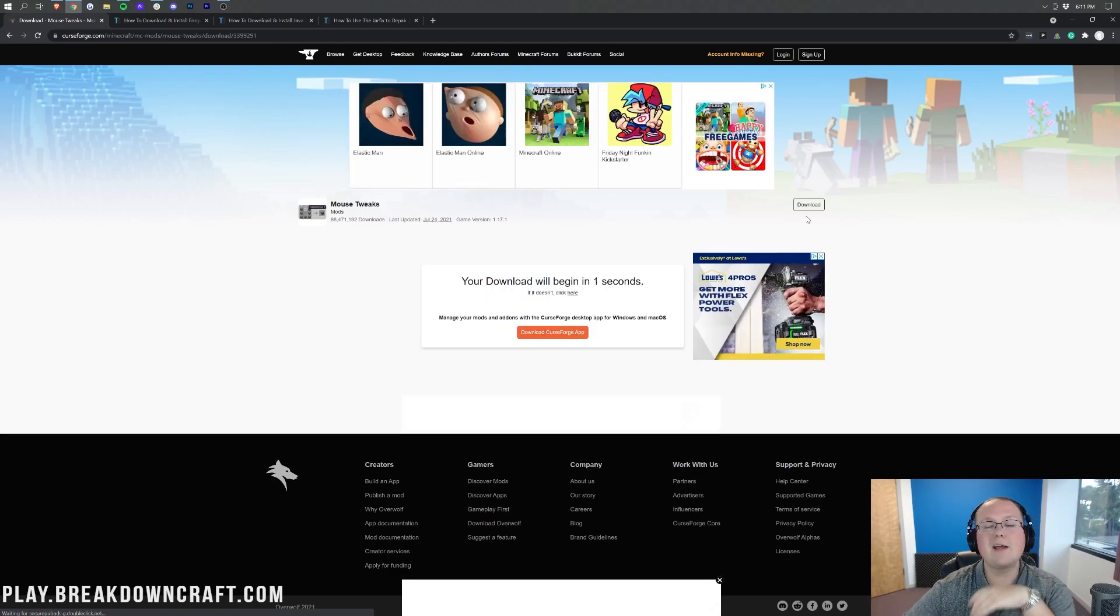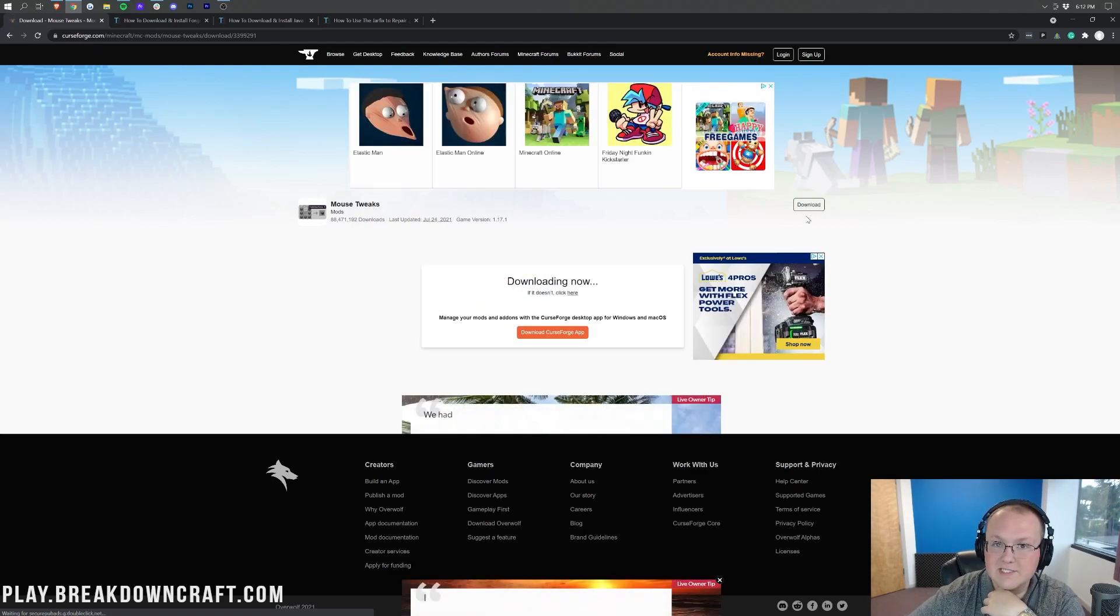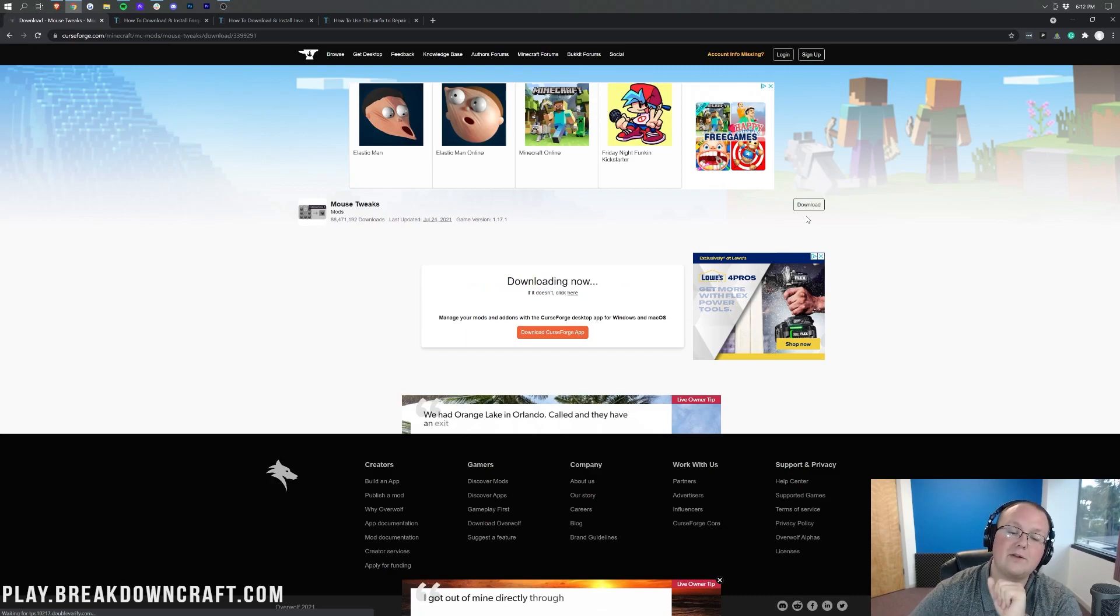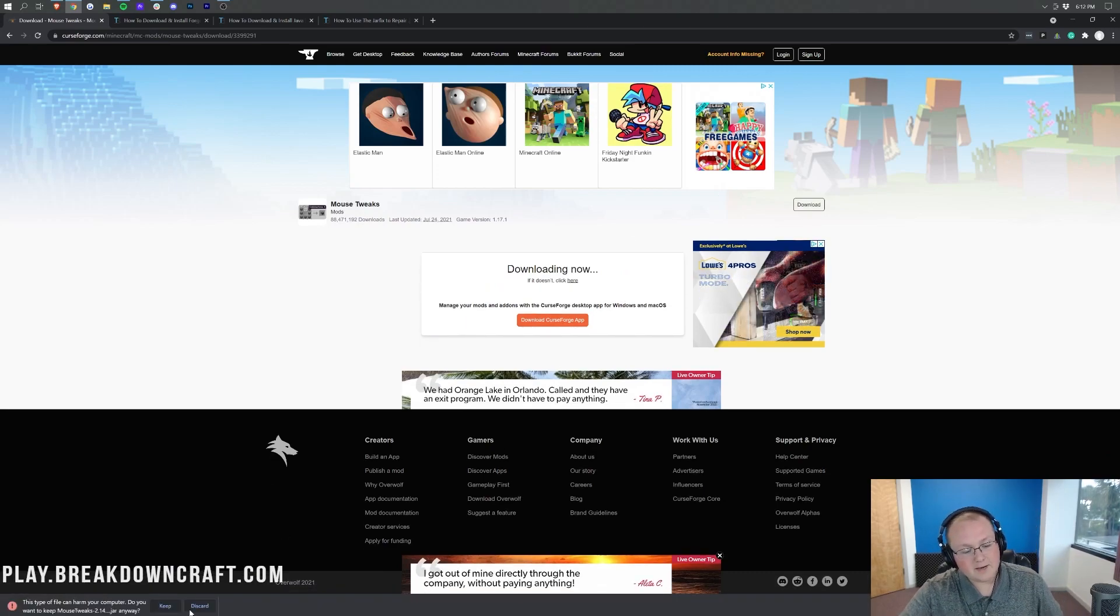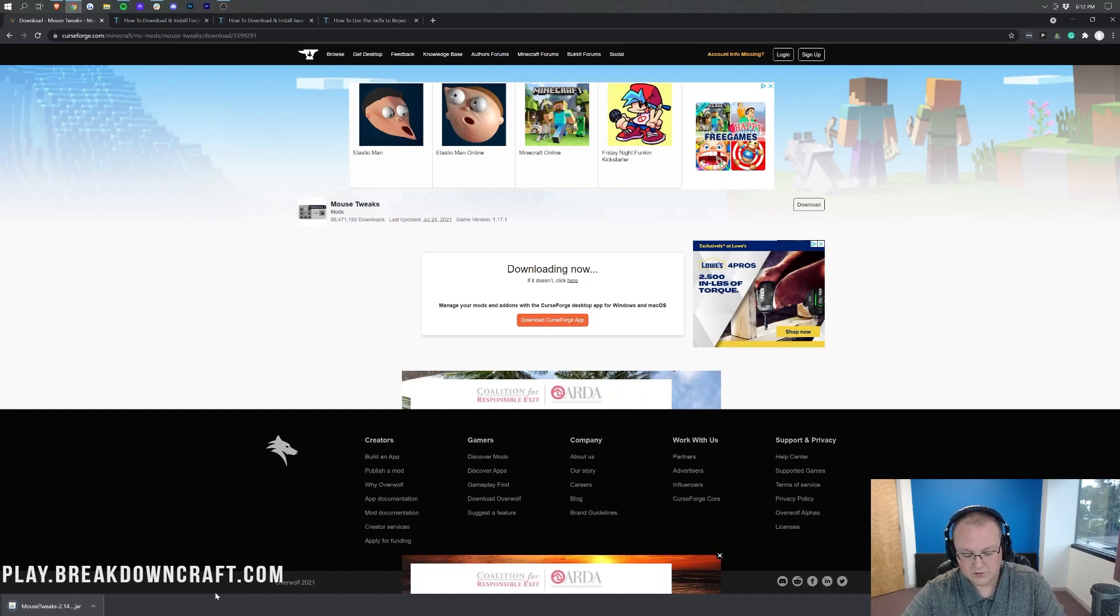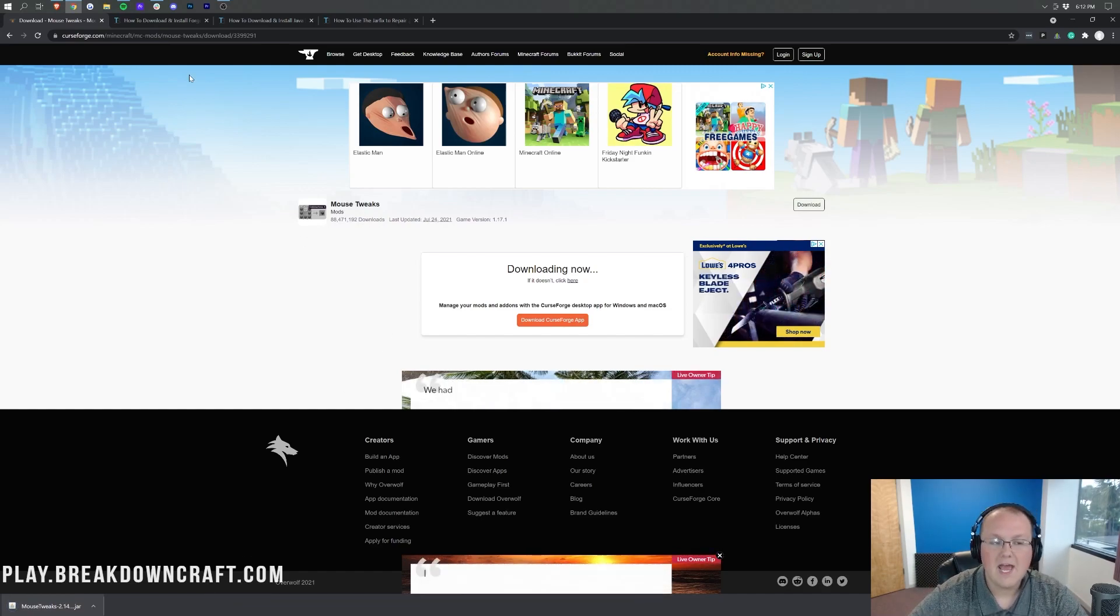As you can see, we're just sitting back and waiting for this to start. Once the download does begin, we will need to keep or save the file. Keep it in the bottom left on Google Chrome. Save it in the center of your screen on Mozilla Firefox.